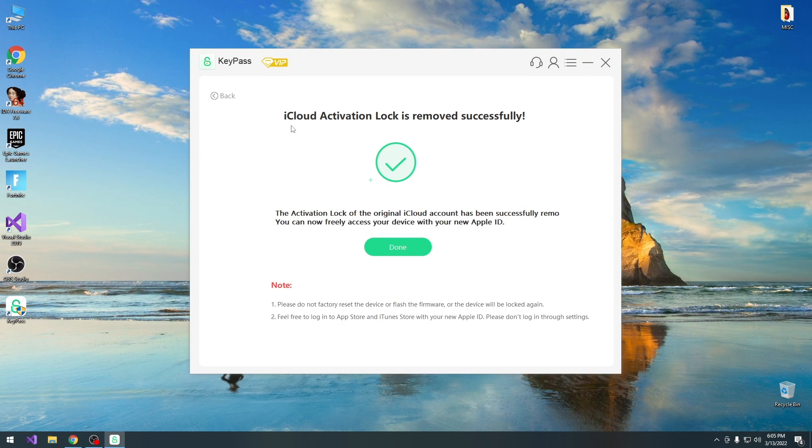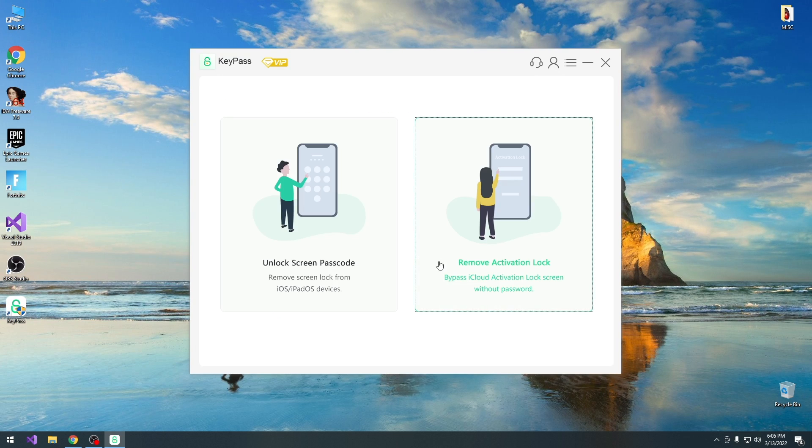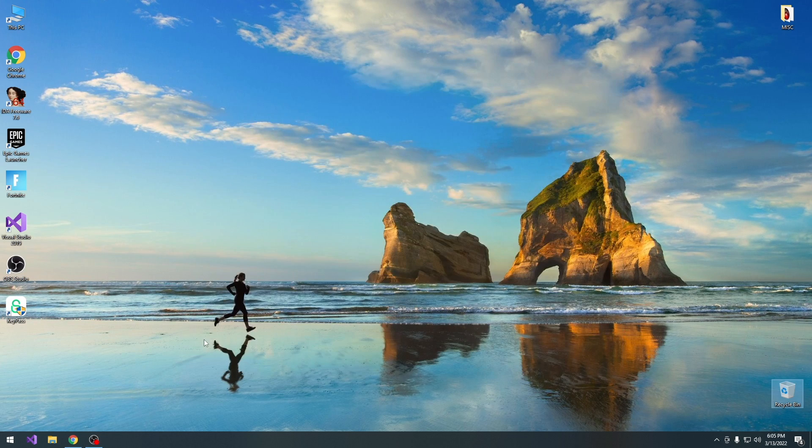Alright, so as you can see it says iCloud activation is removed successfully, the activation of the original account has been successfully removed, you can now freely access your device with a new Apple ID, press done, and that's it. And now the device is fully working, let me show you.